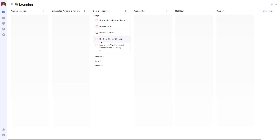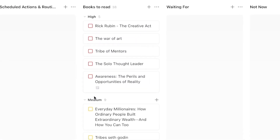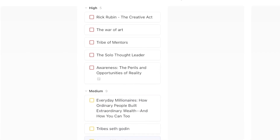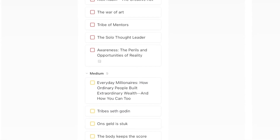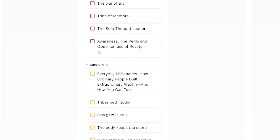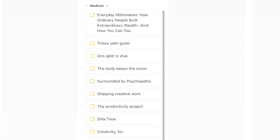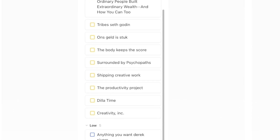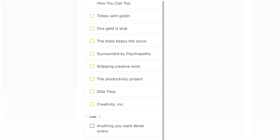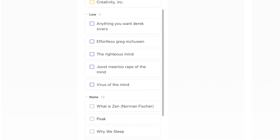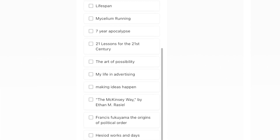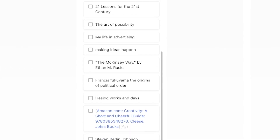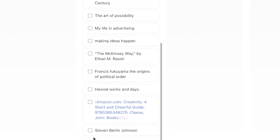Another use case I have for the priority feature is for my list of books that I want to read. Currently, I have about 50 of them. Once I finish one, I just go to my list to see what book I want to read next, based on what I've classified as important to me.